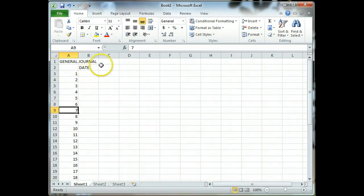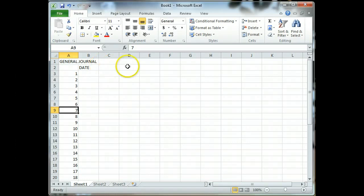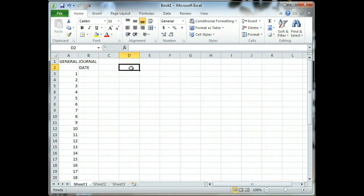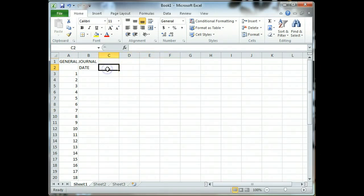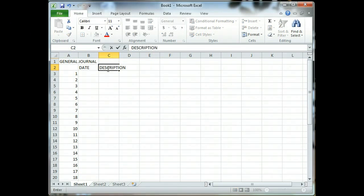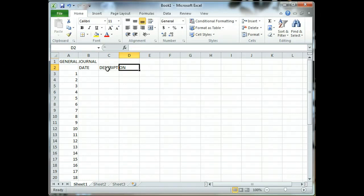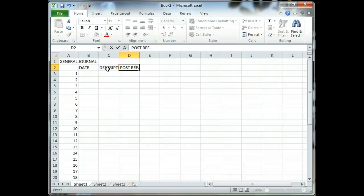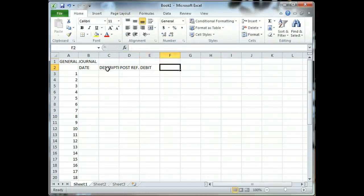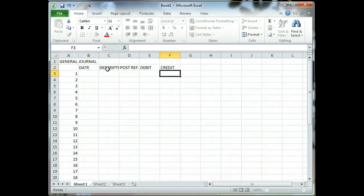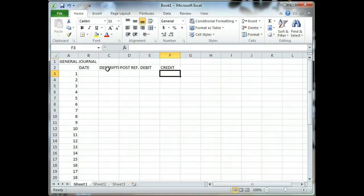I'm going to continue to enter information across now. You see you have the word date. We're going to put description in our next column across, post ref in D2, debit and credit. So let's go ahead and do that. I'm using the left arrow on my keyboard to just tab across.